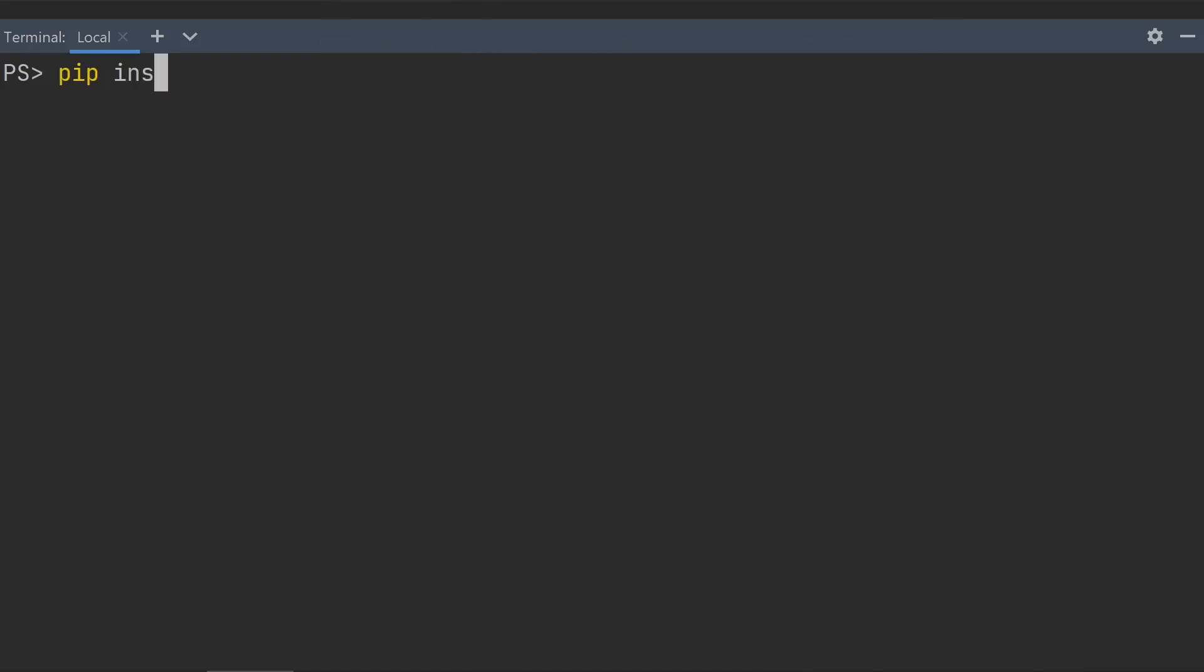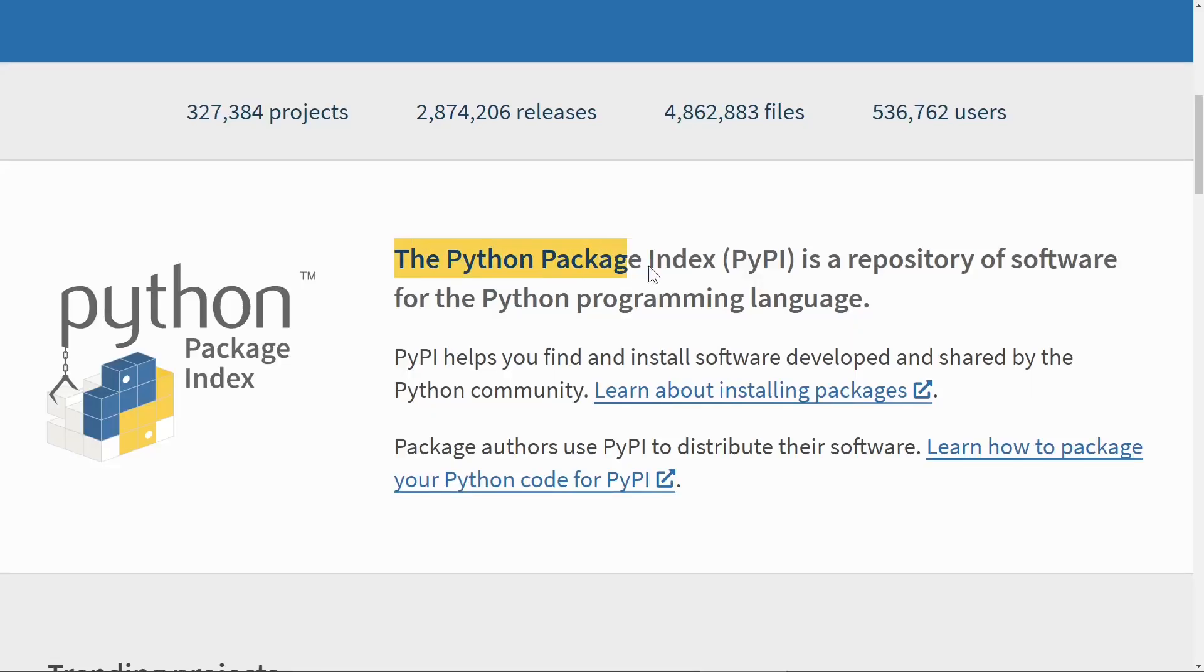Normally, when you pip install a Python package, it will download from PyPI, the Python Package Index. But did you know you can actually pip install directly from GitHub?